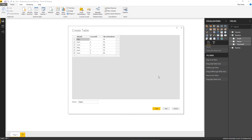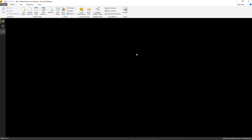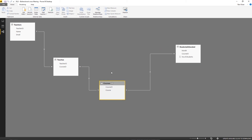Let me paste the data. This table indicates that course one was taught in the month of May. I'll adjust the data and change the numbers as well. Now let me go to the relationship tab and arrange these entities.